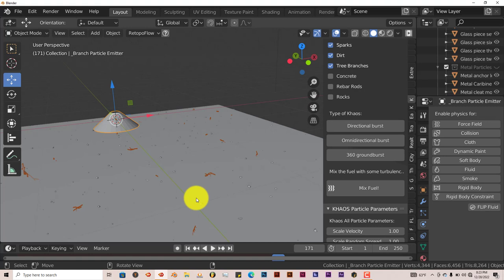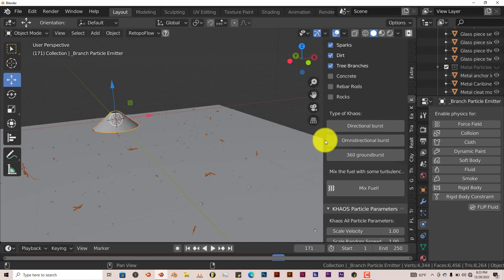And that's pretty much the whole add-on. It's really nice, really effective, does a great job of simulating explosions inside of Blender.